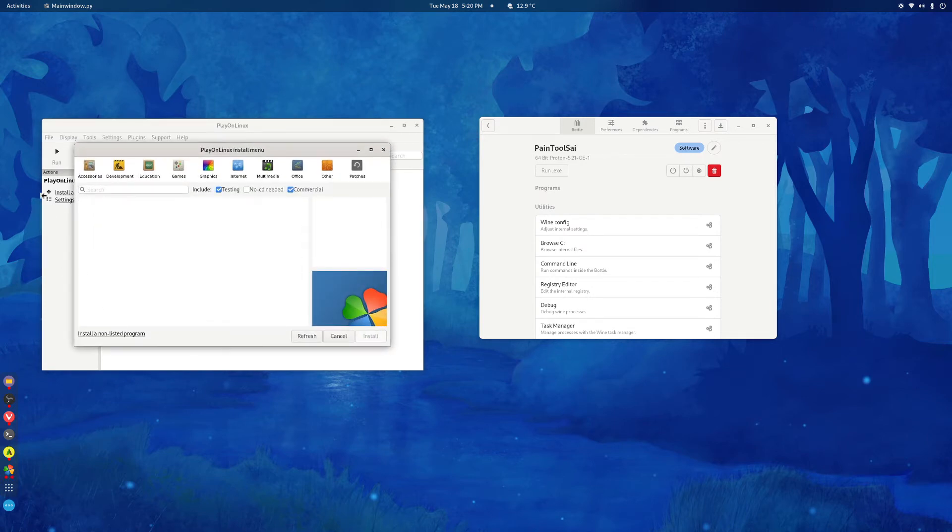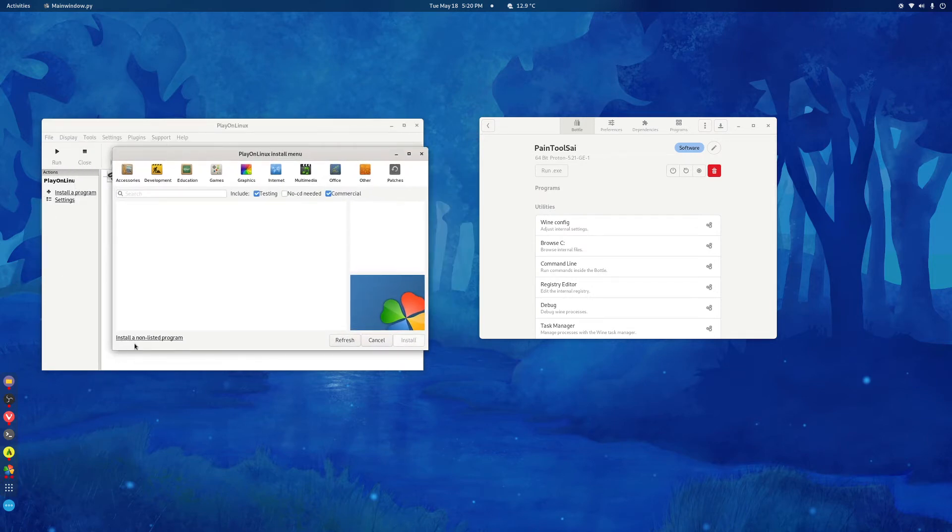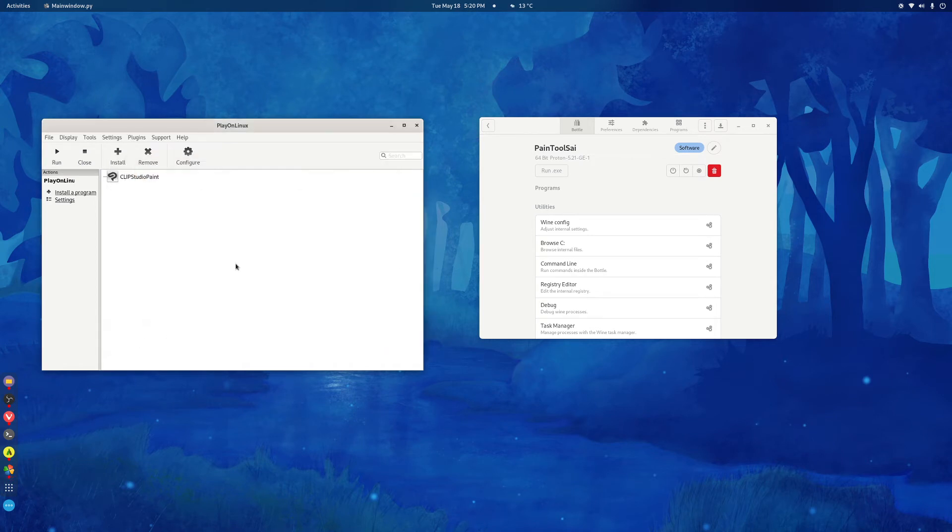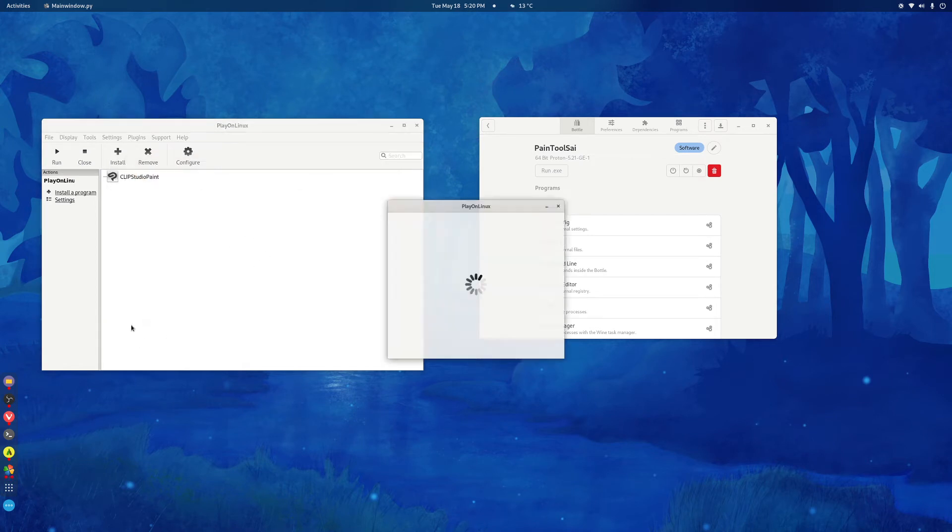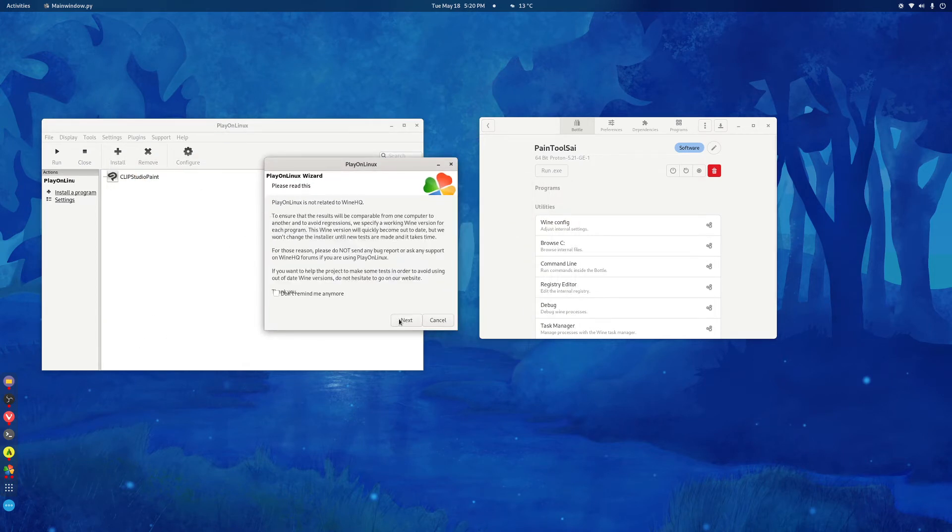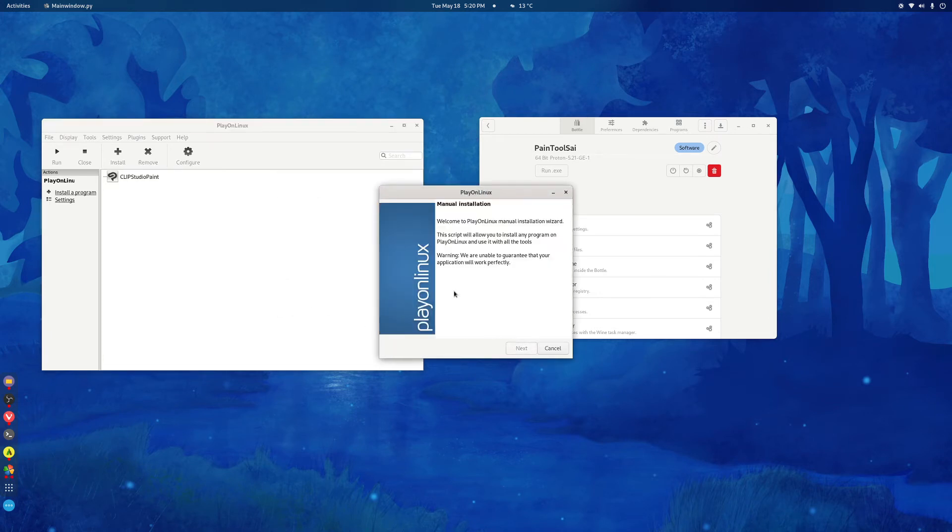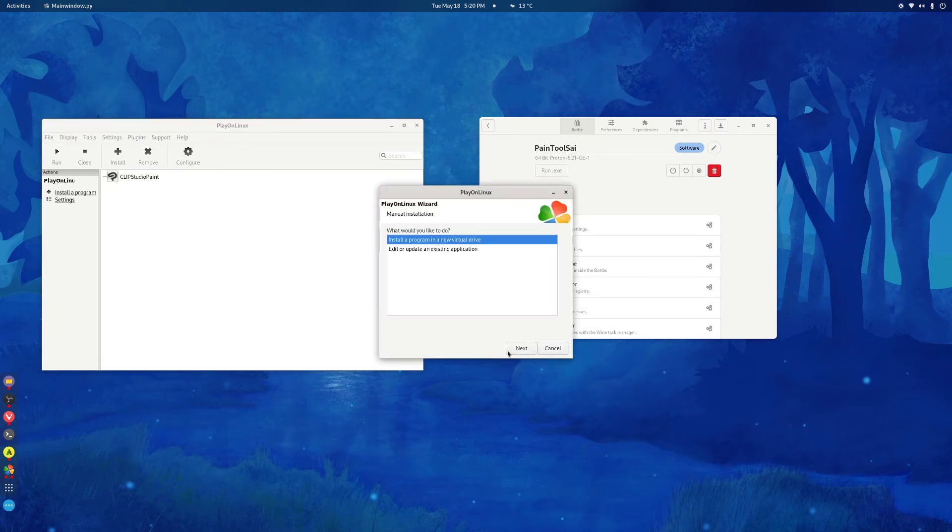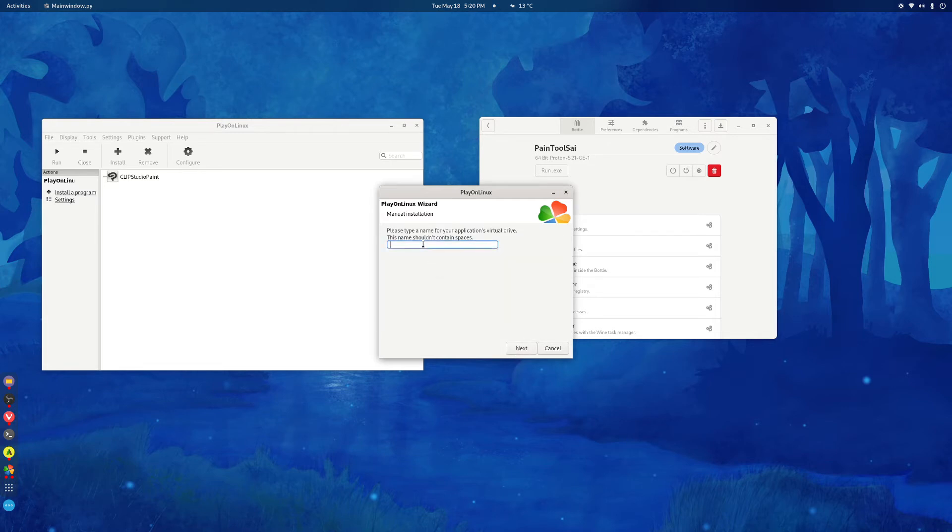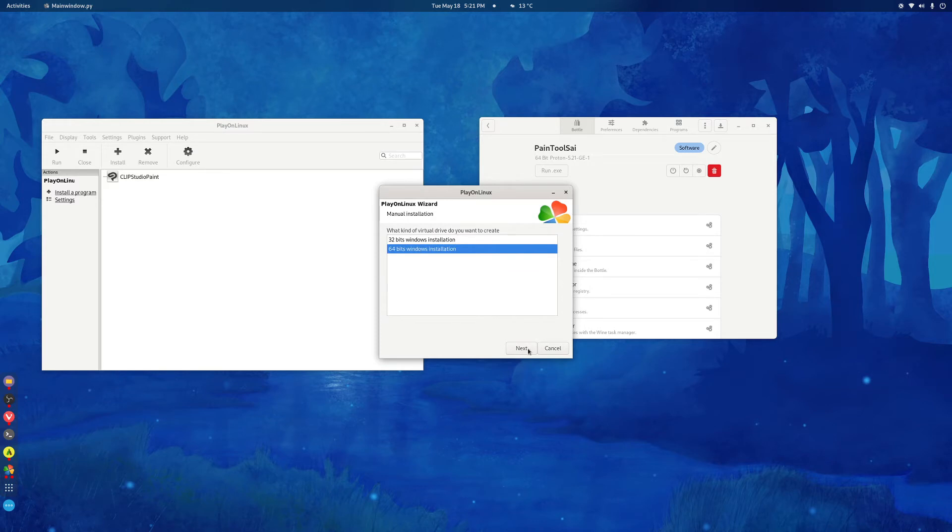Once you have that installed, go to Install a Program and Install a Non-Listed Program. Then click Next, Next and then Next. Install a Program in a New Virtual Drive, Next. Type in the name. It doesn't need to be the name, it could be whatever you want. Check these three boxes. Check the 5.9 staging version, 64, Windows installation.